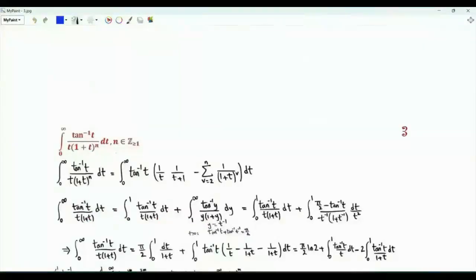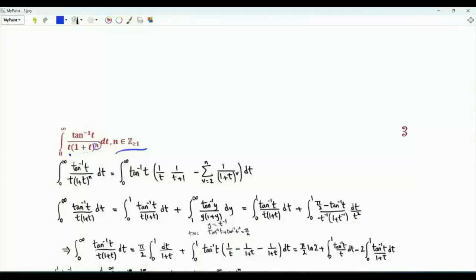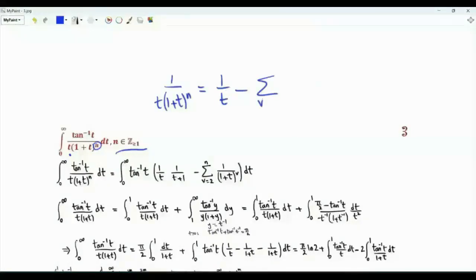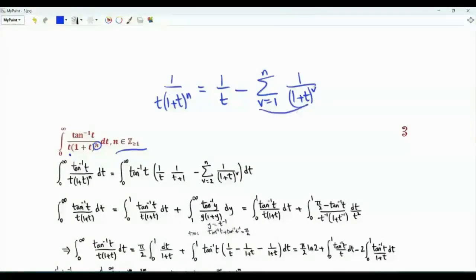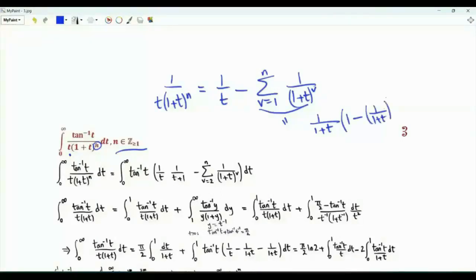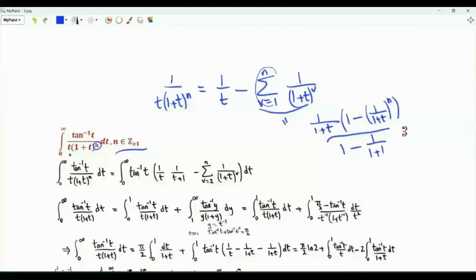The second integral is parametrized by the positive integer n. We have the integral from t=0 to infinity of arctan(t) divided by (t times (1+t)^n). We note that 1 over (t(1+t)^n) equals 1/t minus the summation from v=1 to n of 1 over (1+t)^v. This sum is a geometric series: it equals (1/(1+t)) times (1 minus (1/(1+t))^n) divided by (1 minus 1/(1+t)). This simplifies to 1/t minus (1 minus (1/(1+t))^n) over t, giving 1 over (t(1+t)^n).